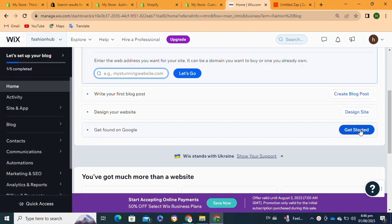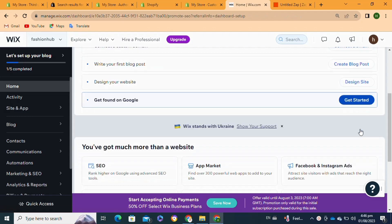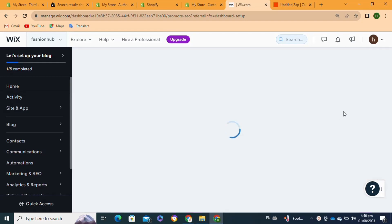After that, go to the dashboard of the Wix site. Now you have to click on the Get Started option next to the 'Go found on Google' option. After that, it will take you to this page.